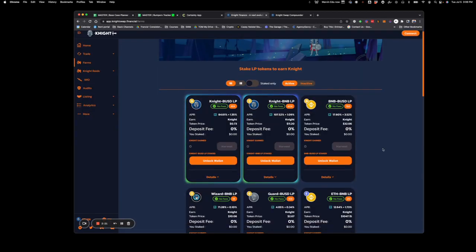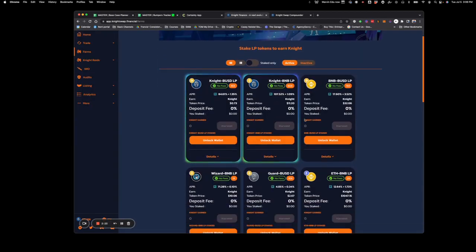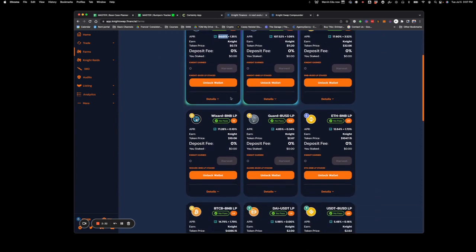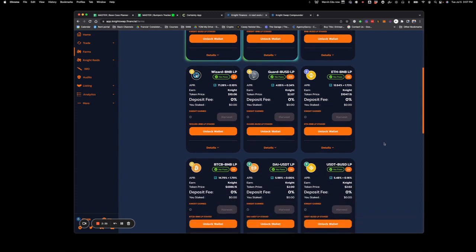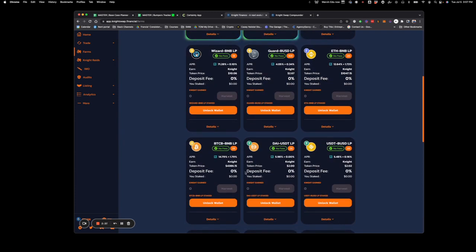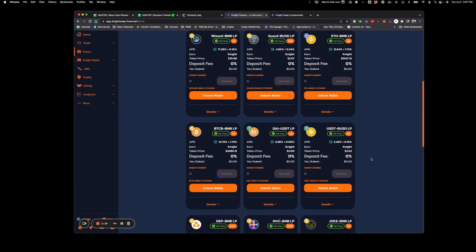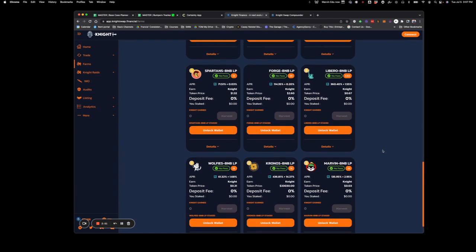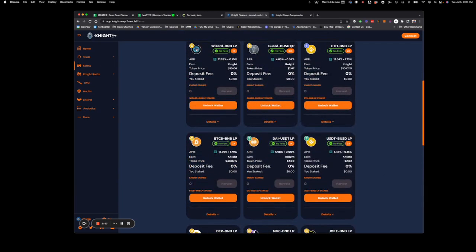If you look through at a lot of these different pools on NightSwap, this one is getting 107% return, this one's getting 84%, 71%. So a lot of these different pools are going to give you that return that you need. And if you scroll all the way down to Marvin, it's at 135% right now. Lots of great options to put your money into here so you can get there pretty quick.